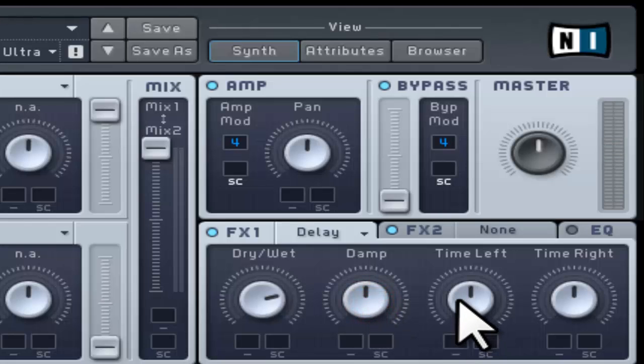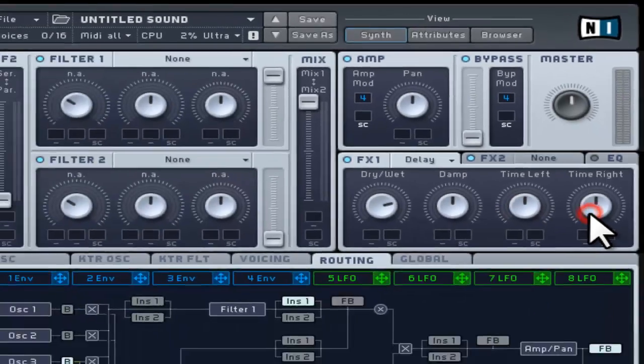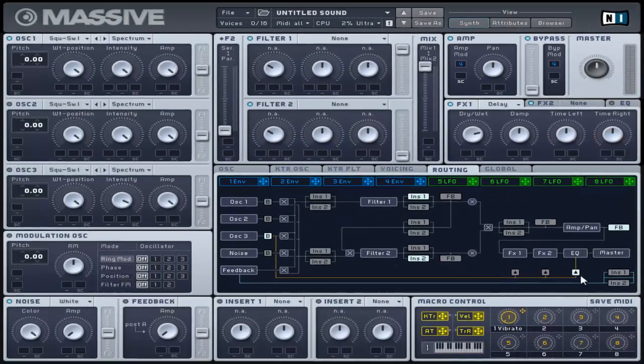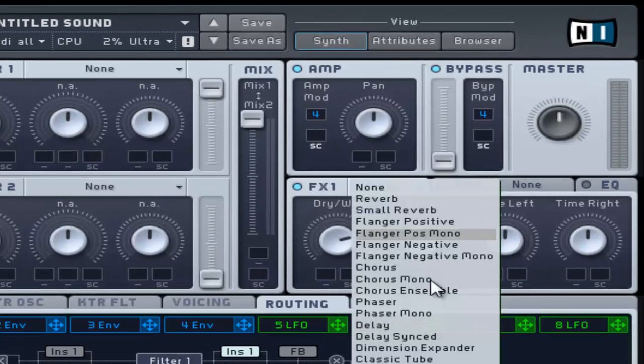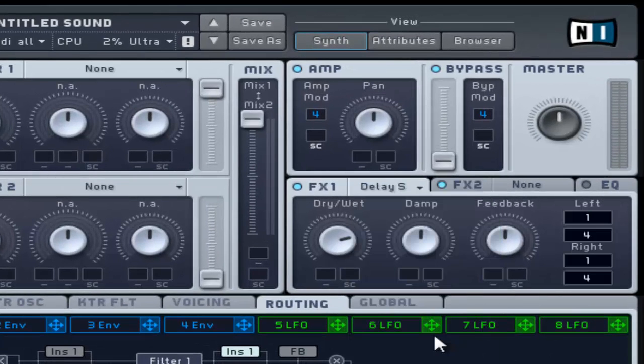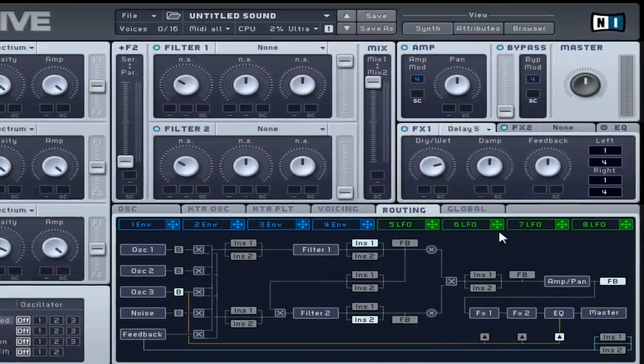For simple delay, there are left and right controls that adjust the delay time. The delay synced has an additional control of the feedback and has a ratio control to adjust the speed of synchronized delayed signals.